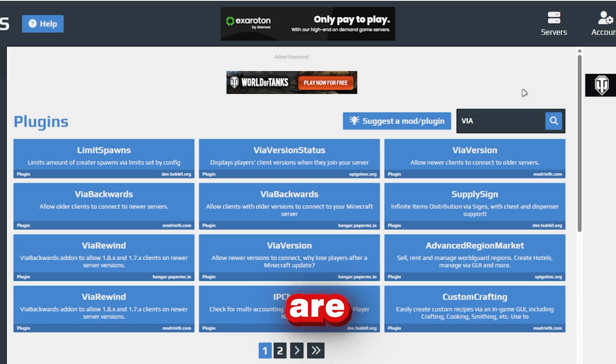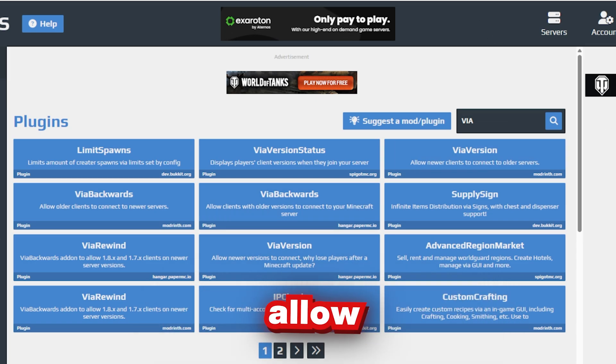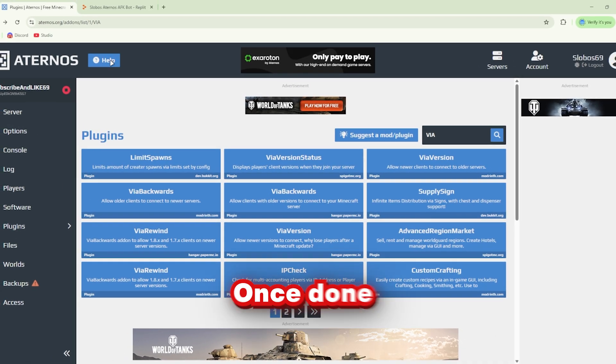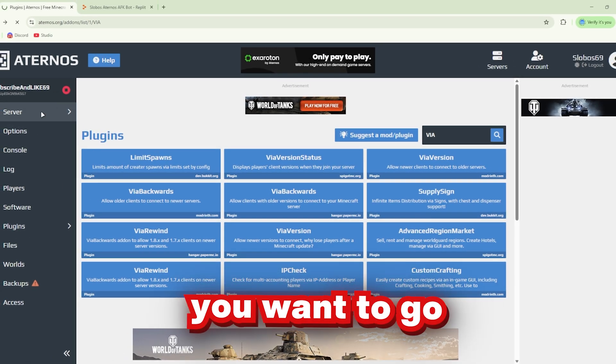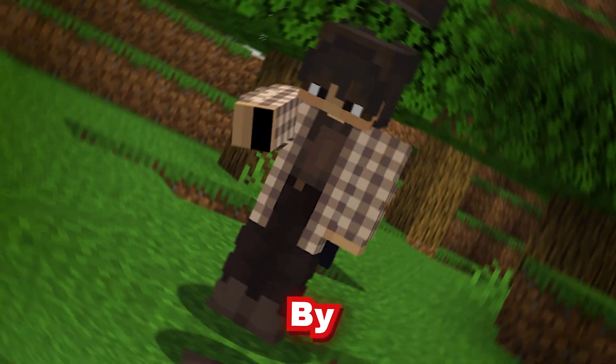All of these plugins are really important since they allow the bot to join our server. Once done, you want to go here and restart your server.